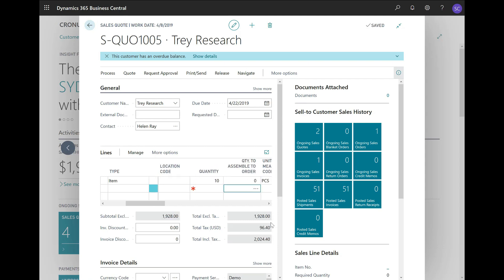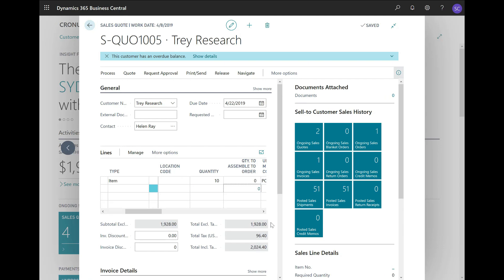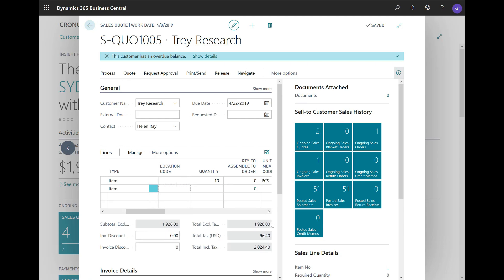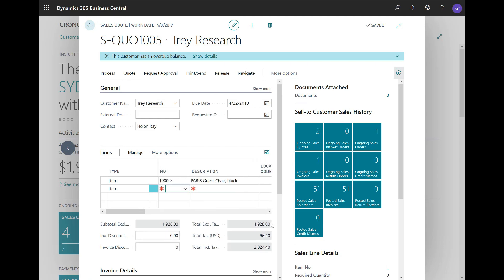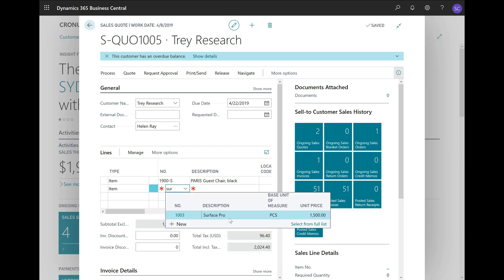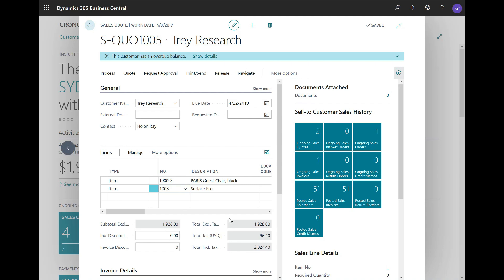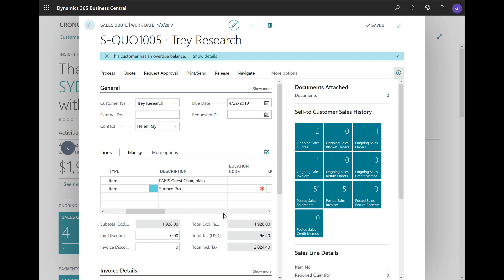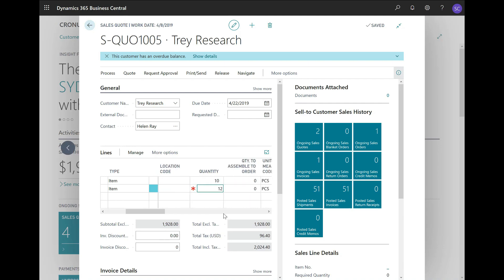Let us go to a second line and also enter the second item. In this case, I will use my new item that I have created in the previous units, the Surface Pro. So the customer also wants a number of these computers, for example, 12 pieces. All right. There we go. This is my quote, a very simple one.